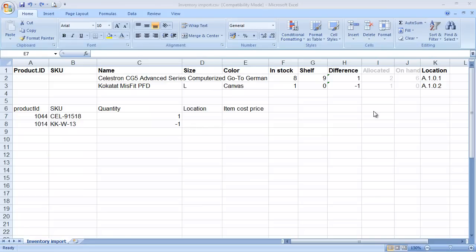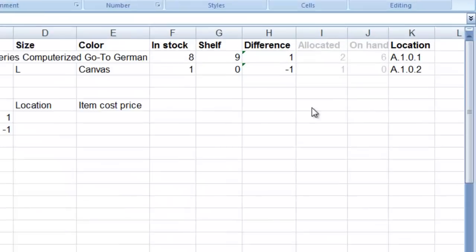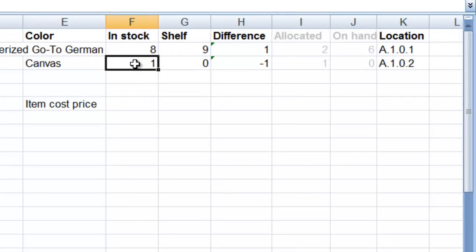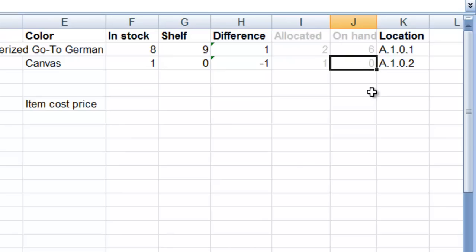Before we finish working on this file, I'm going to show you why the next step is so important. The next step is removing all allocations from Brightpearl before importing. Let's take this product here on line 2. We've got 1 in stock, 1 allocated, which leaves 0 on hand.